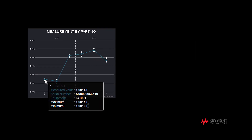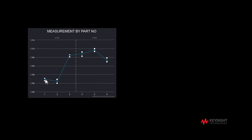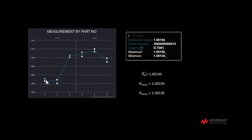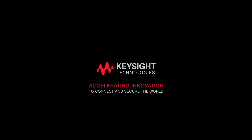Mouse over each point to see several statistical items displayed. The measured value represents the mean of the range. The mean of R1 is 1.0014000, and we can see the serial number, the testing equipment, and the maximum and minimum value of R1.